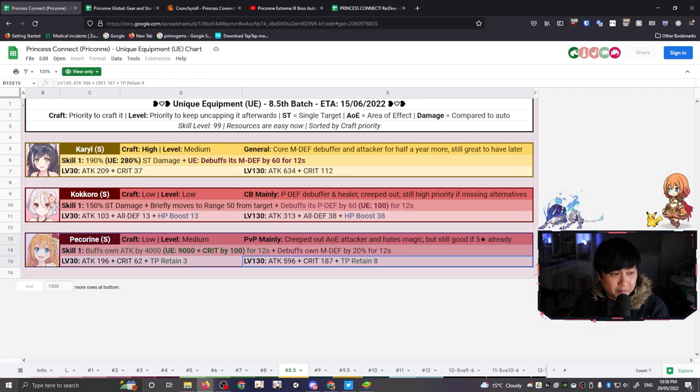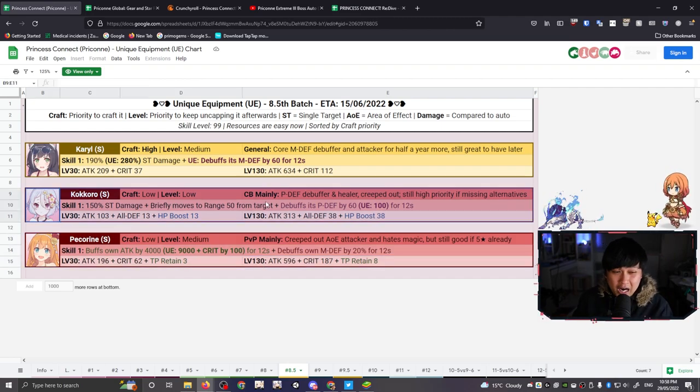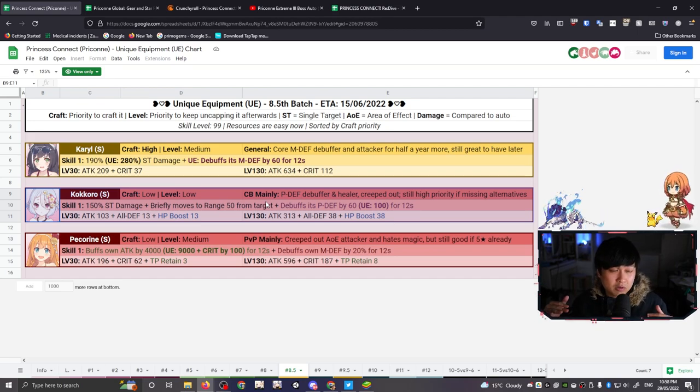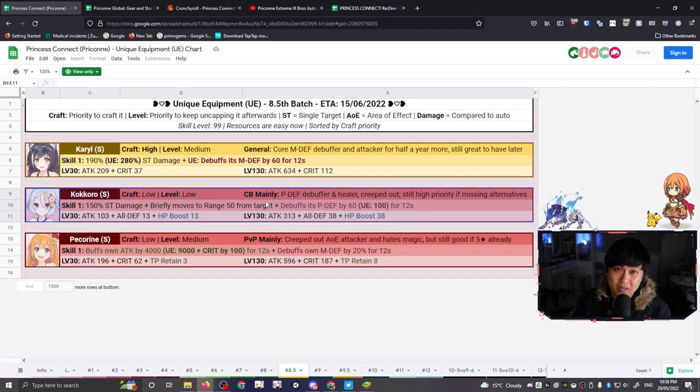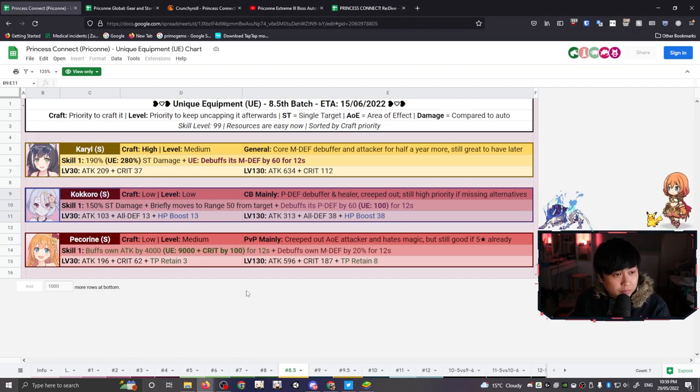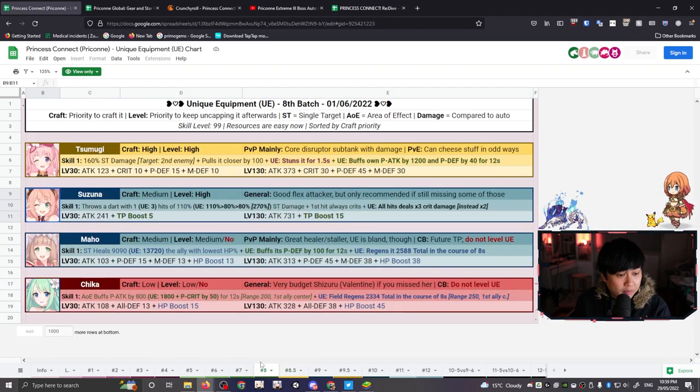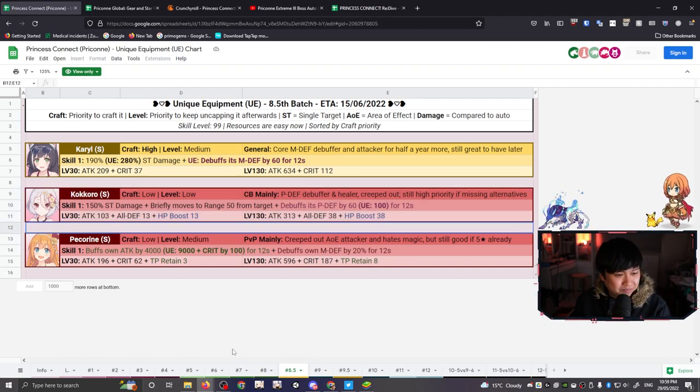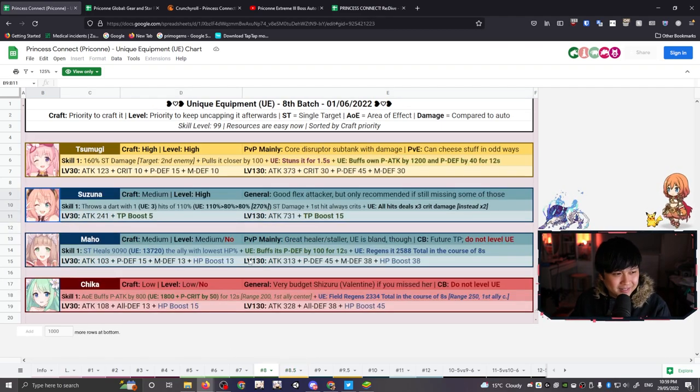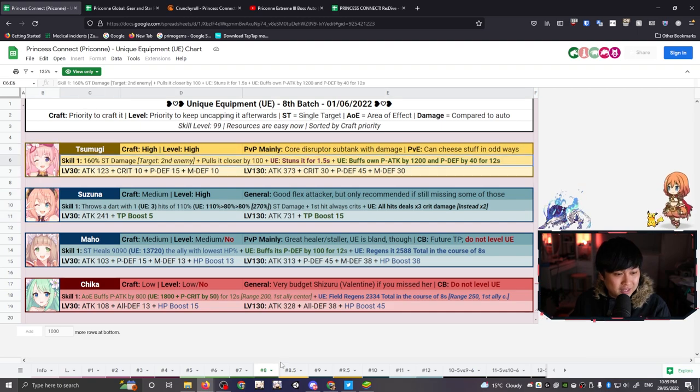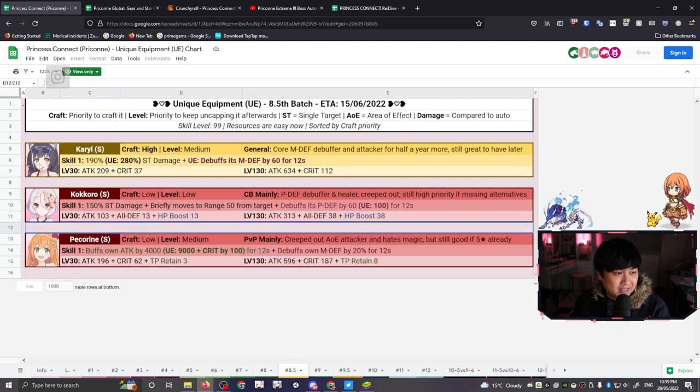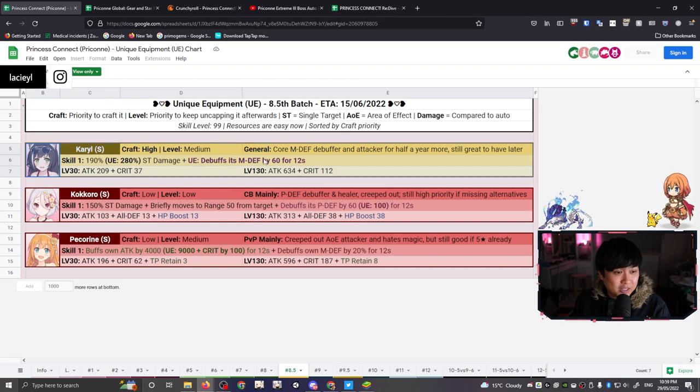So, yeah, unfortunately, Summer Pekorin, Summer Kokoroin, if you are up to date with the meta and have all the meta units, they are probably going to be sitting on the bench for a while. And so, my dudes, with that, I think that is going to bring us to the end of the Unique Equipments Match 8 and 8.5 evaluation. That was, um, yeah, essentially, the TLDR is if you PvP, get your Zumugis up, and if you CB, or actually, if you do anything, get your Summer Kiarus up as well. That's really the only two UEs I could recommend, and potentially Suzuna if you don't have some of the other core physical attackers.